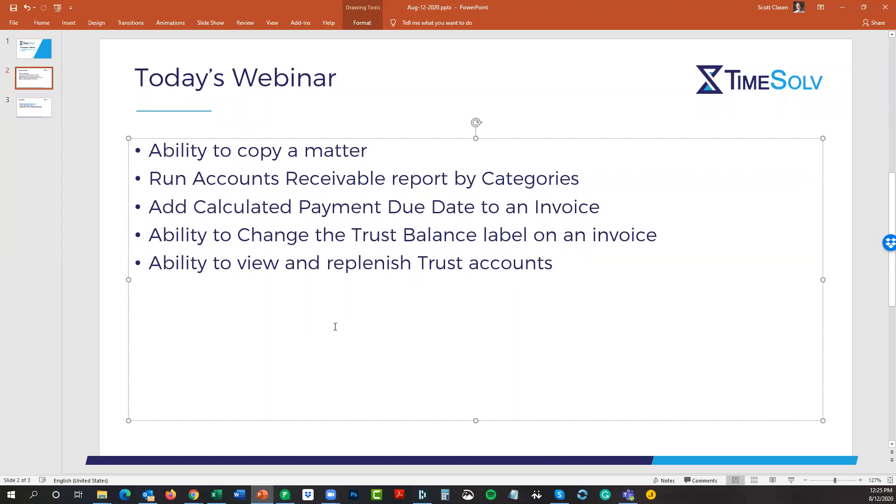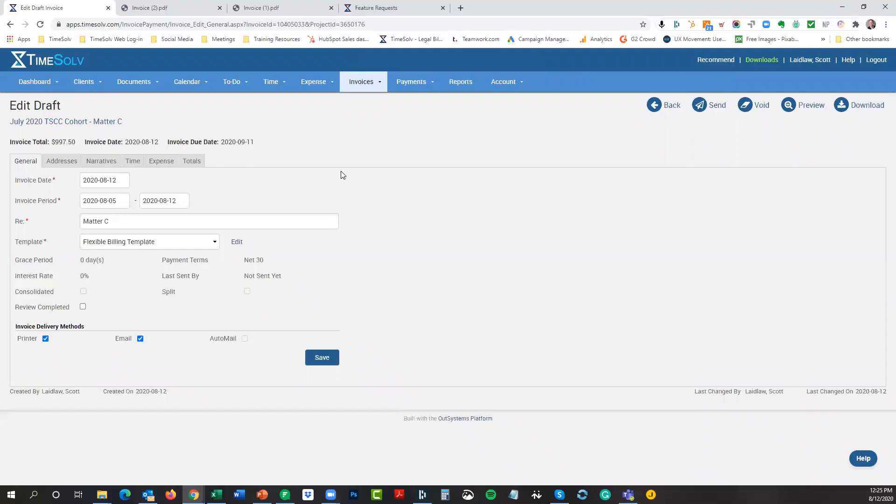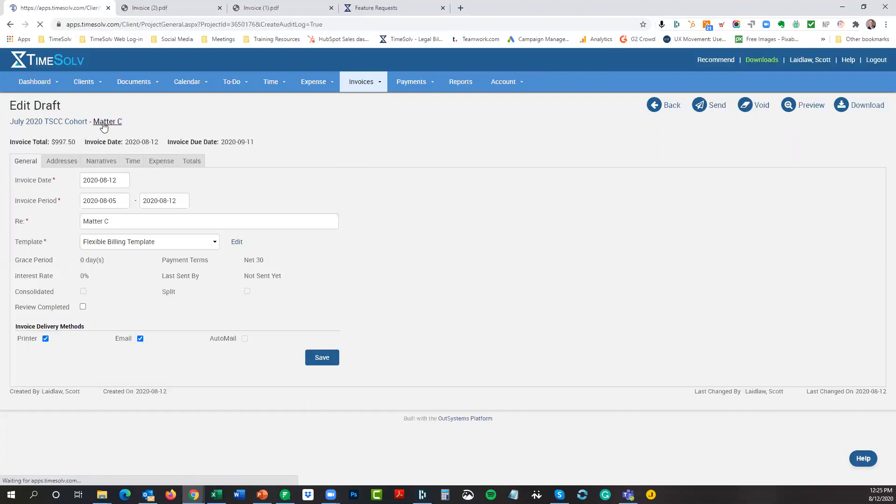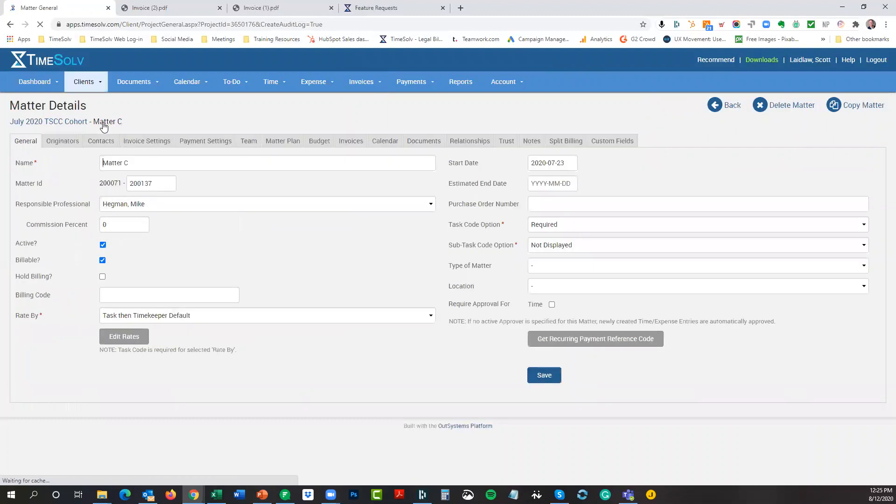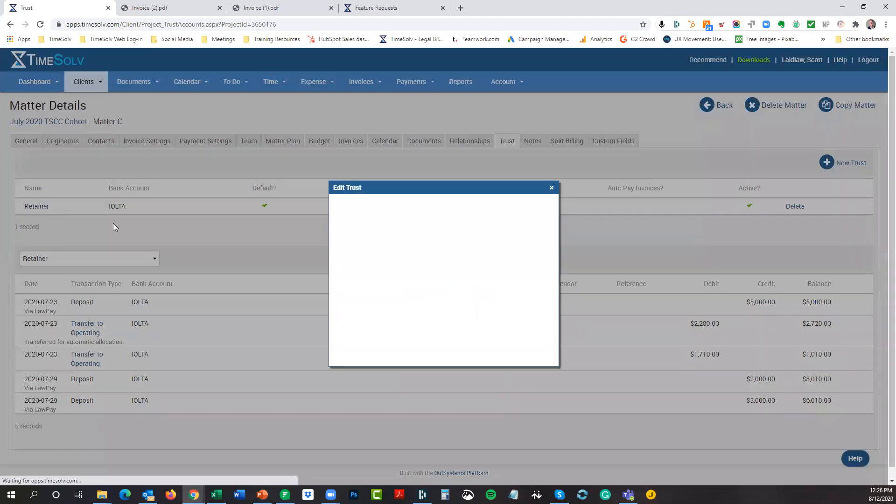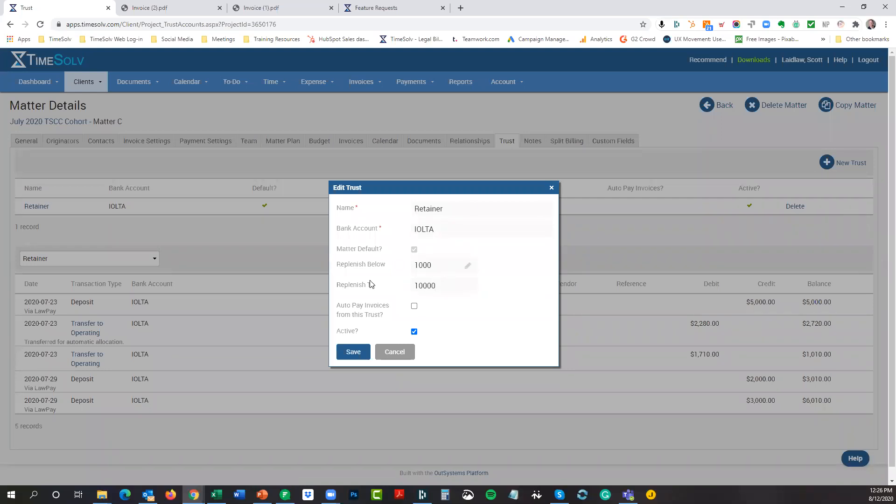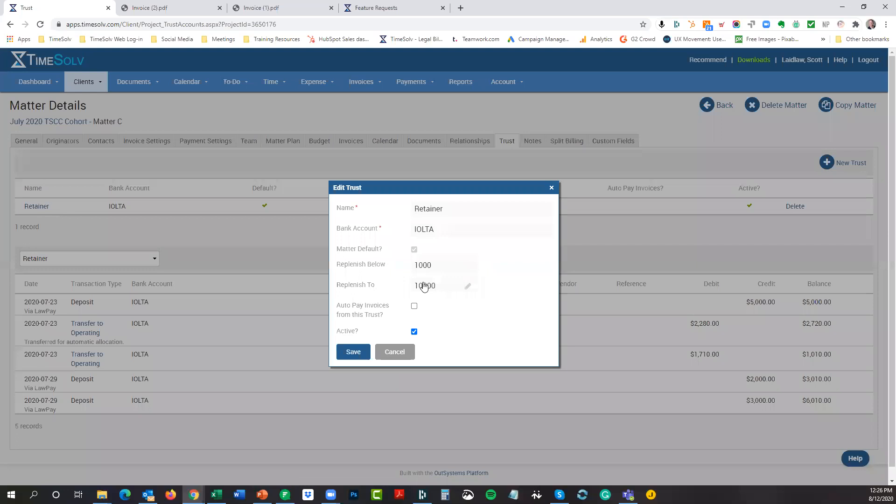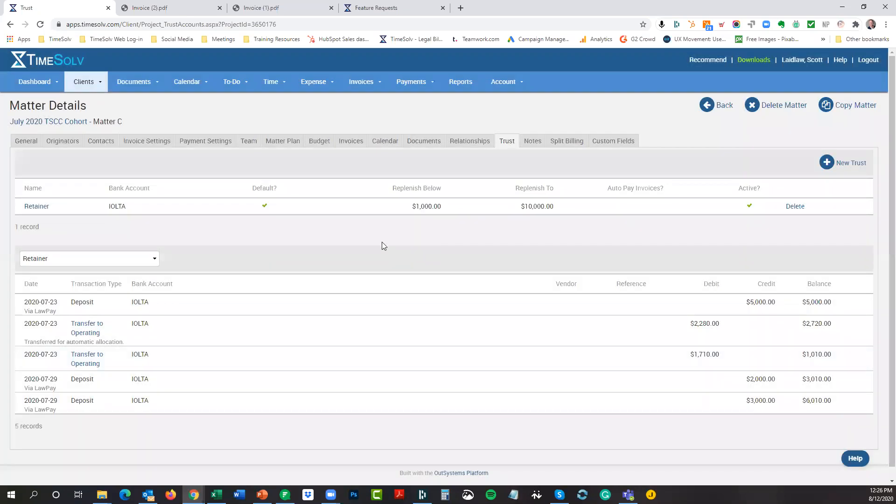Let's talk about then our last tip for the webinar here today. This is the ability to view and replenish trust accounts. Let's back up just a little bit. I think this matter is a good matter to go into and show you. I'm in matter C here for my July 2020 cohort client. I have a trust account set up. If you set up a trust account here for each matter, you may remember that you have the ability when you set it up to designate essentially an auto replenishment to be placed on an invoice when the replenishment falls below a certain level and then to replenish it to a certain level. This will appear on an invoice automatically if you have this set up.